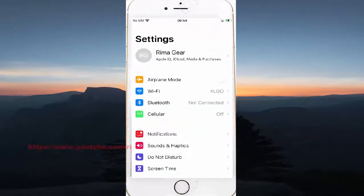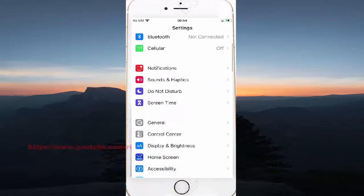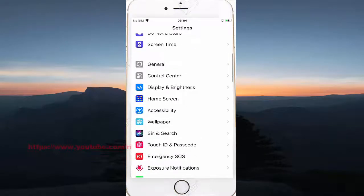Scroll down the Settings screen, find Accessibility, and then tap Accessibility.